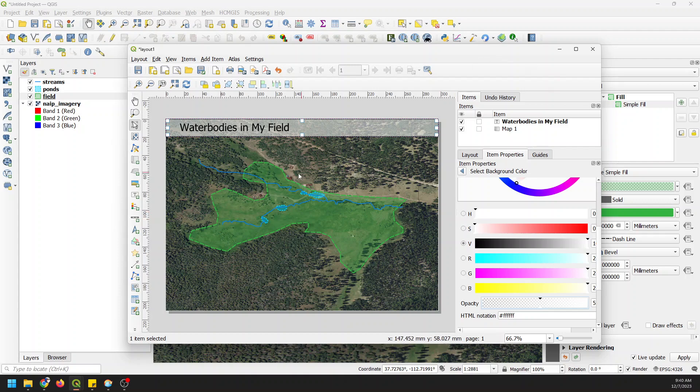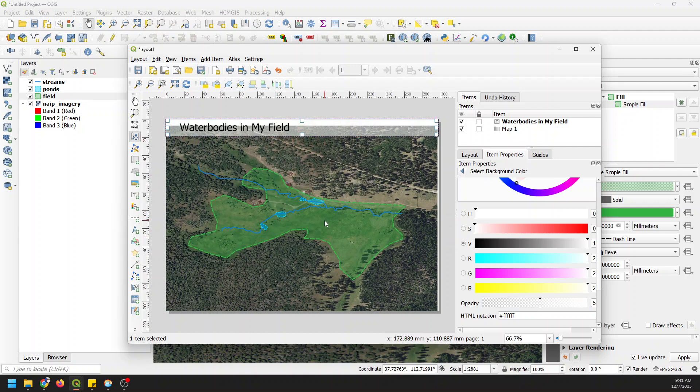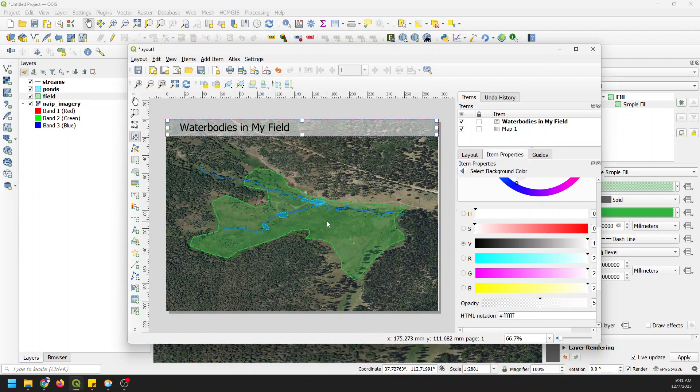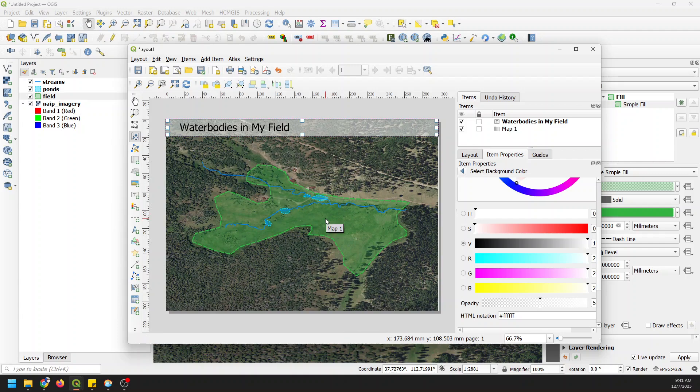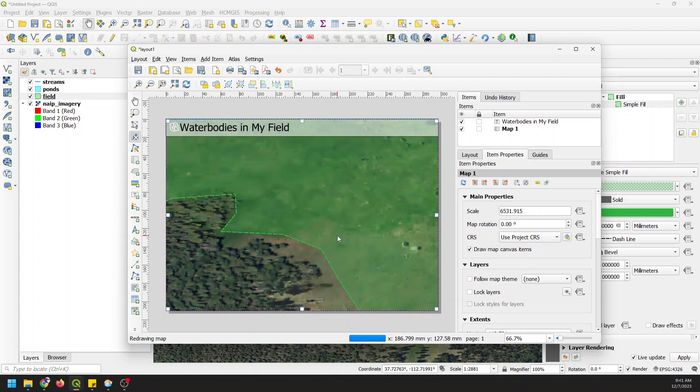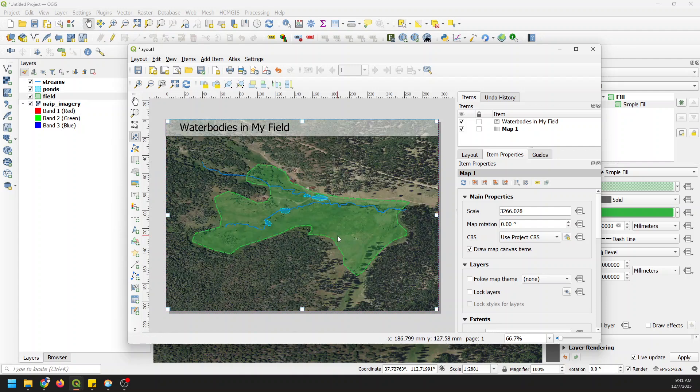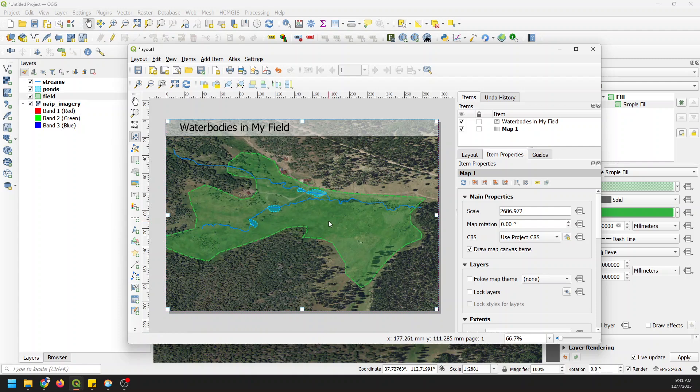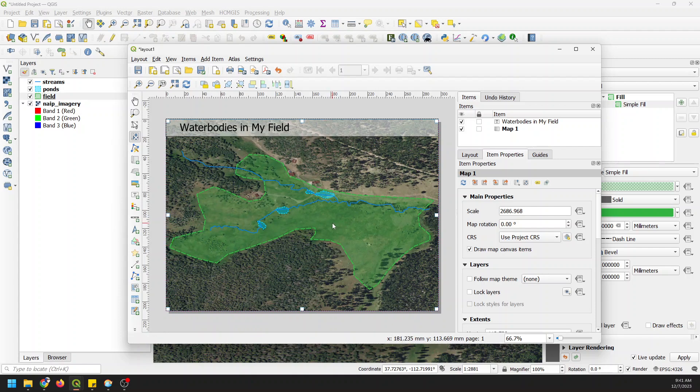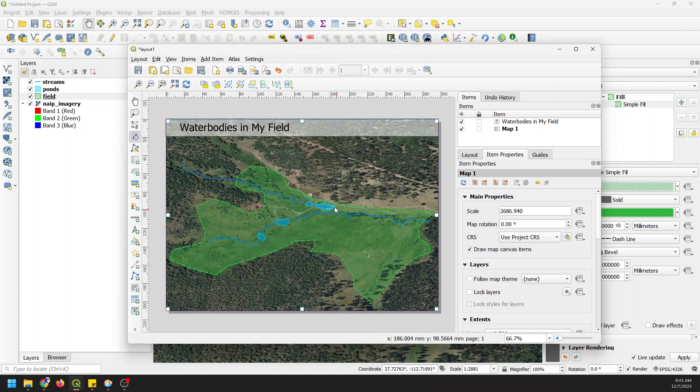Now we want to adjust where the data in this map appears a little bit. We can do that by clicking on this Move Item Content button. Now if I click and drag, it will move this map. If I scroll the mouse wheel, I'll zoom in or out. It's because I have the wrong thing selected. So now if I do this, it'll zoom in or out. We zoomed in, now we're going to zoom out. I can use Control to zoom in at smaller increments - I hold Control while I use the mouse wheel. I want to just center this up so the data is the focal point.